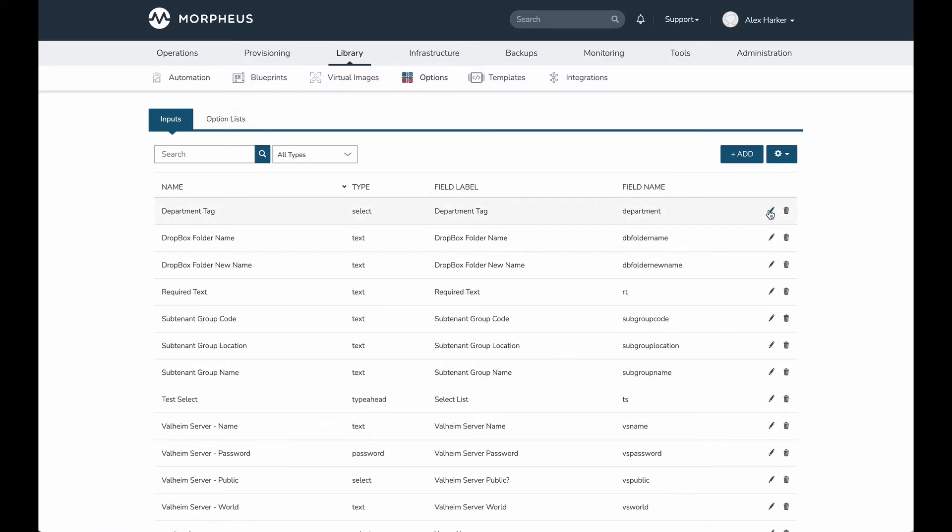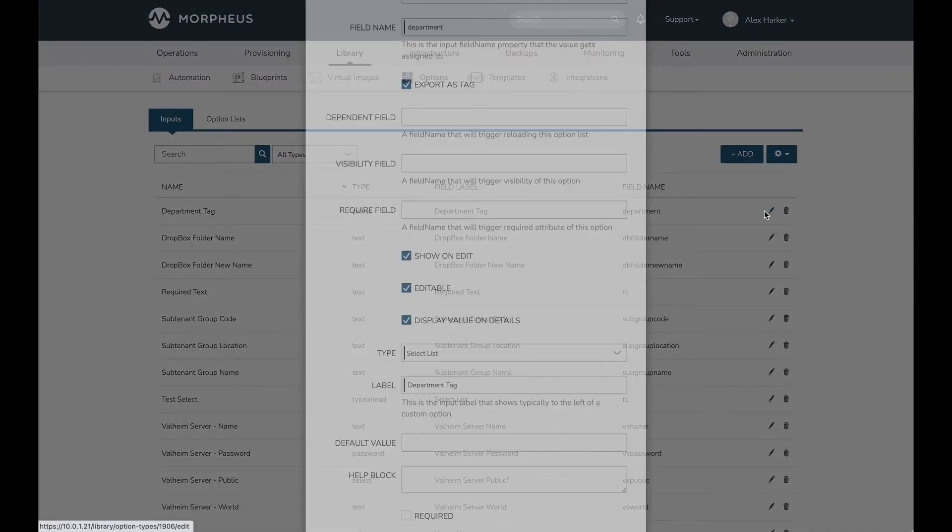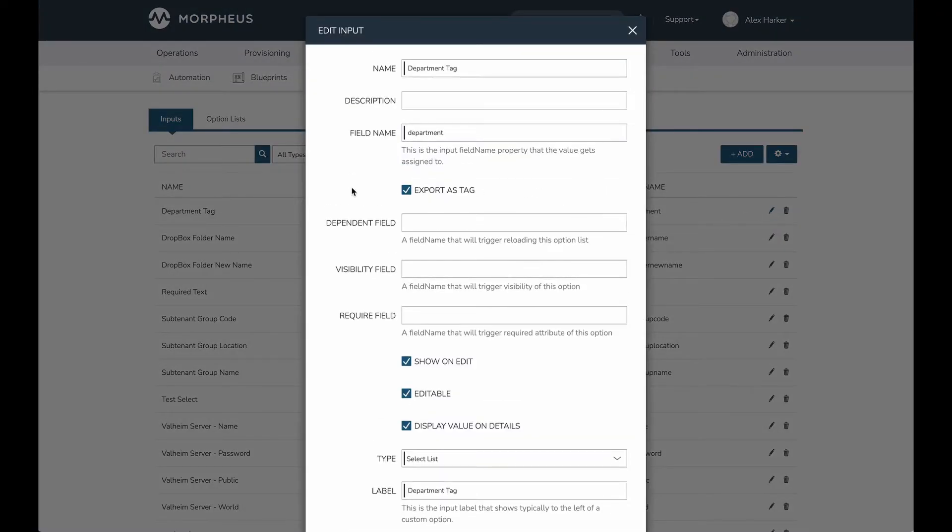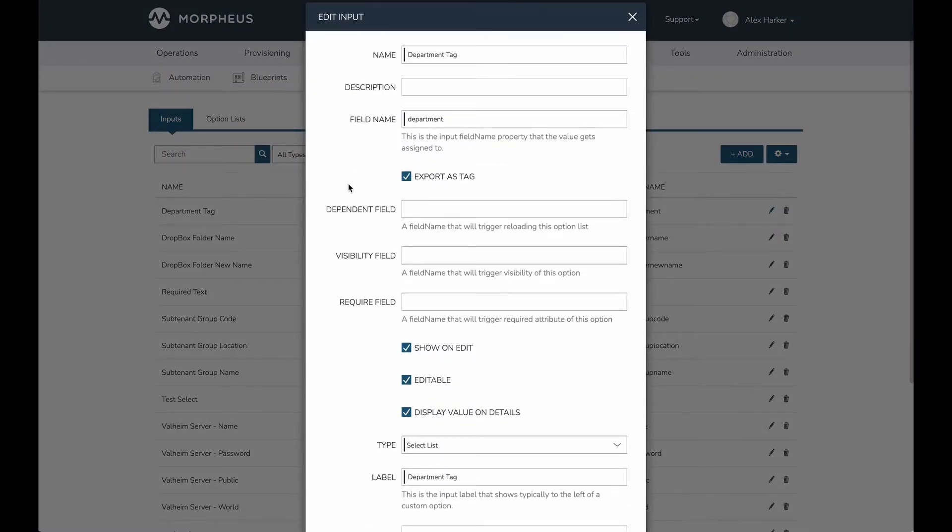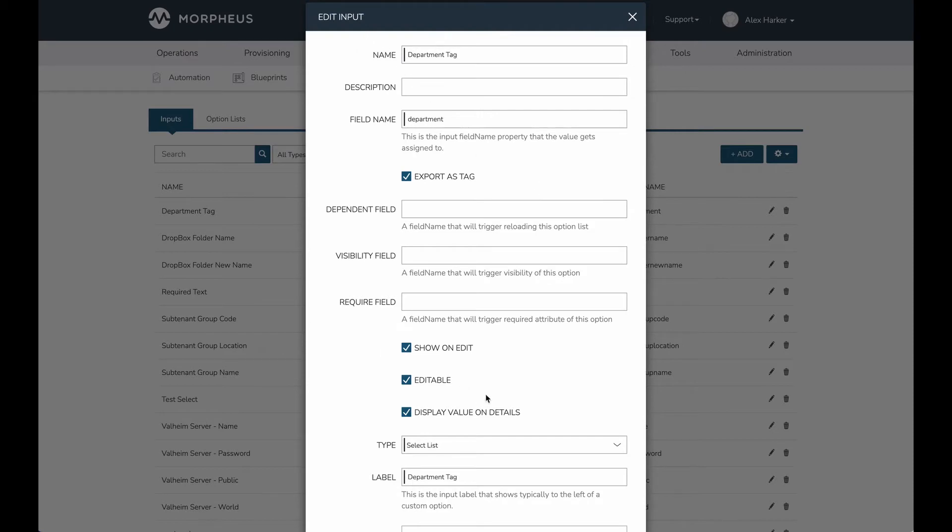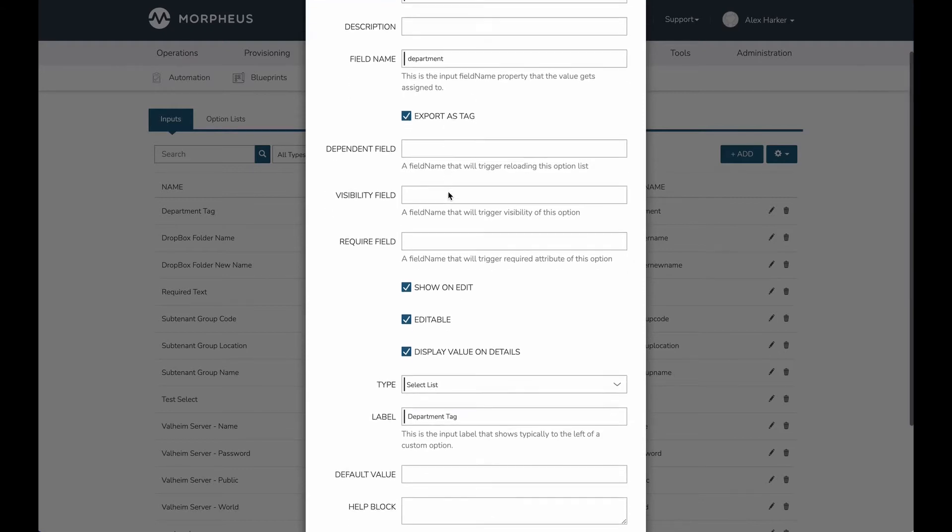To begin with, I have an input. This is a custom input labeled department tag, and I've set a couple of things on here. I've set export as tag, which means when this custom option is set at provision time, whatever value given is going to be exported as a tag.